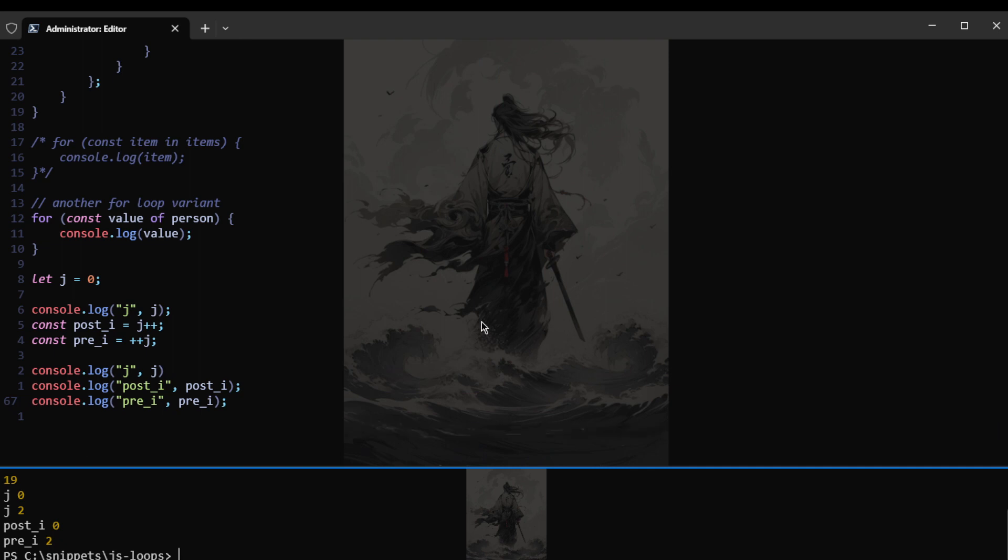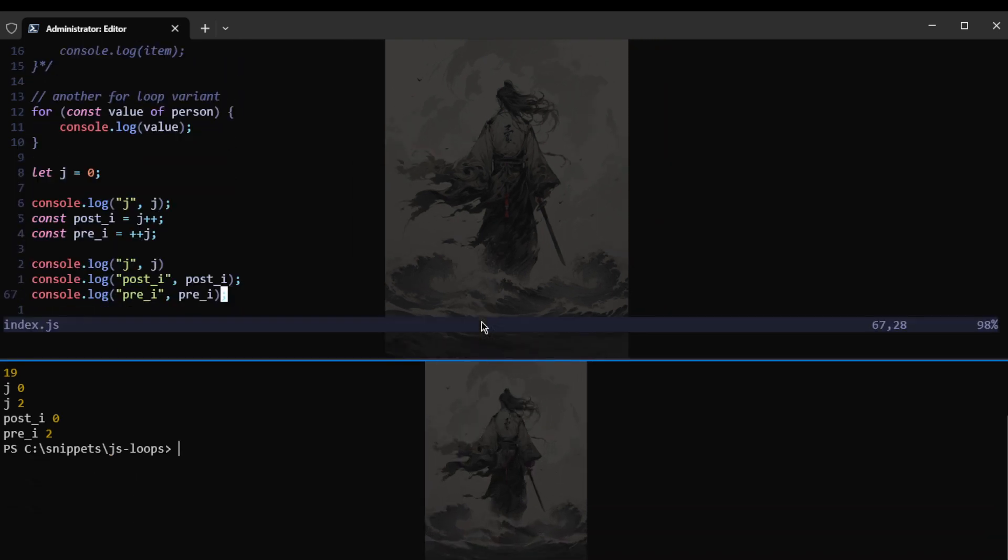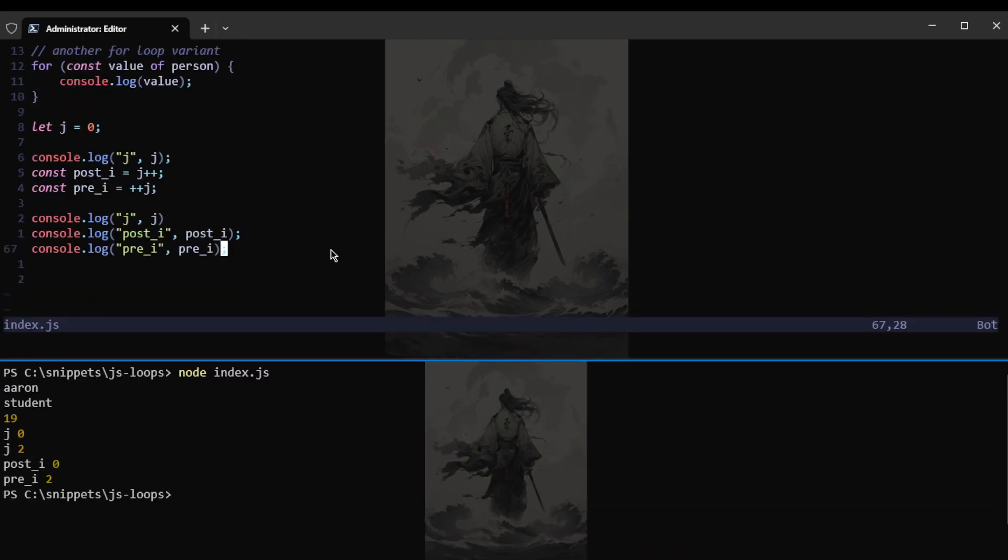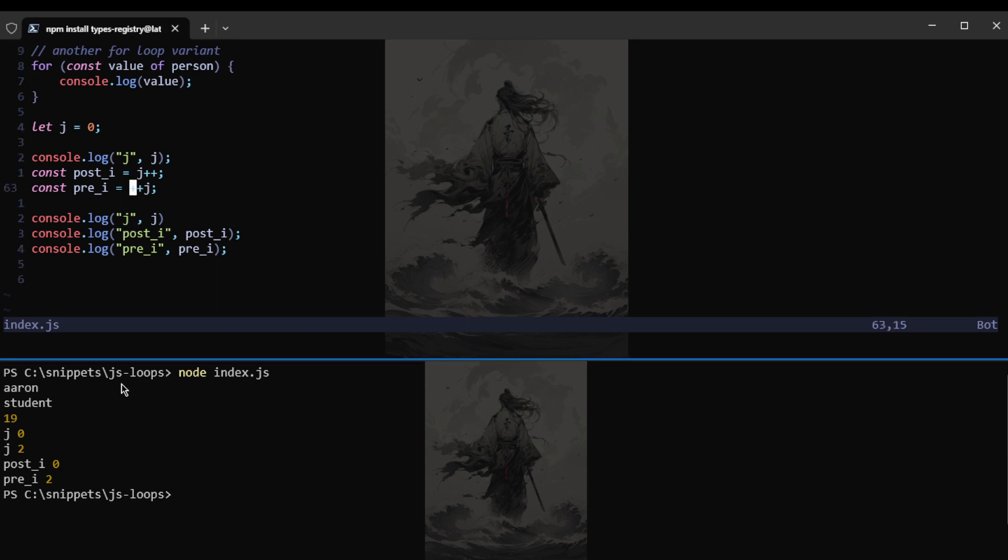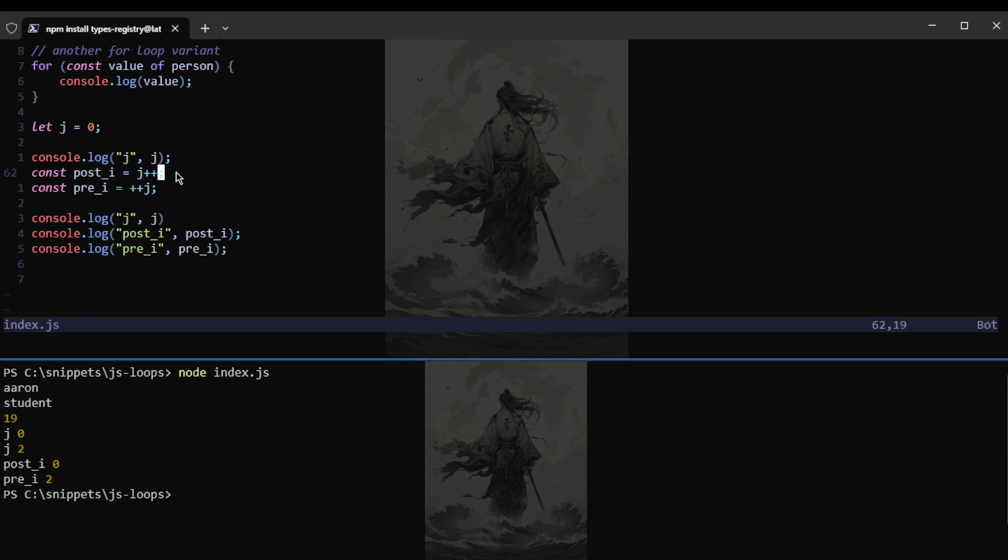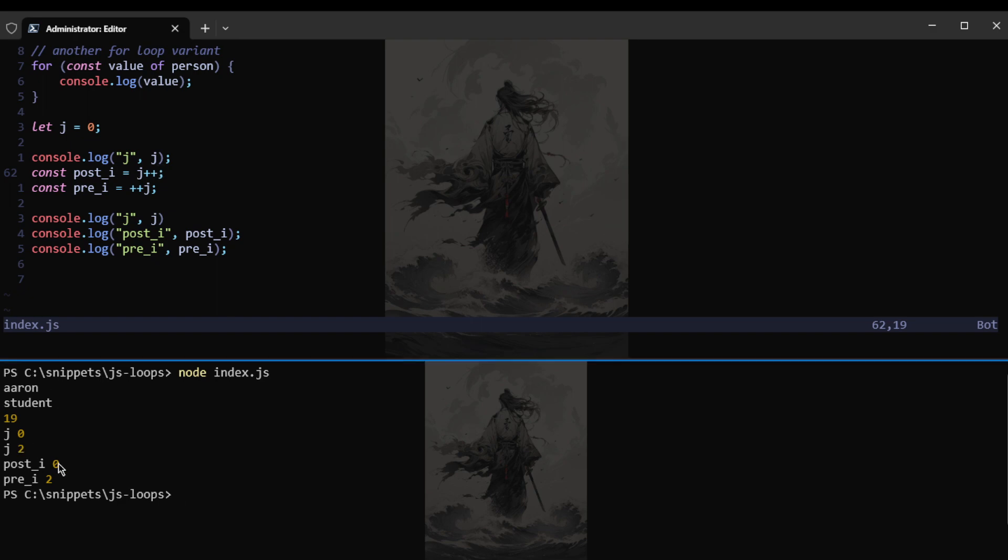So now if you noticed, as you can see, at first of course the J is zero. And in the post I variable is zero. Why is that? This should be one. Because it will be incremented. The post increment is zero. That would be the number that is incremented.